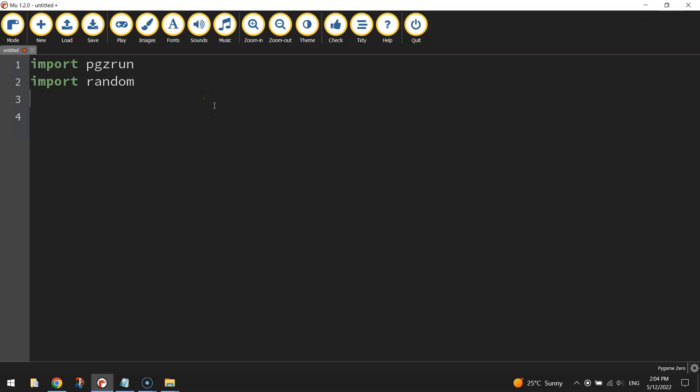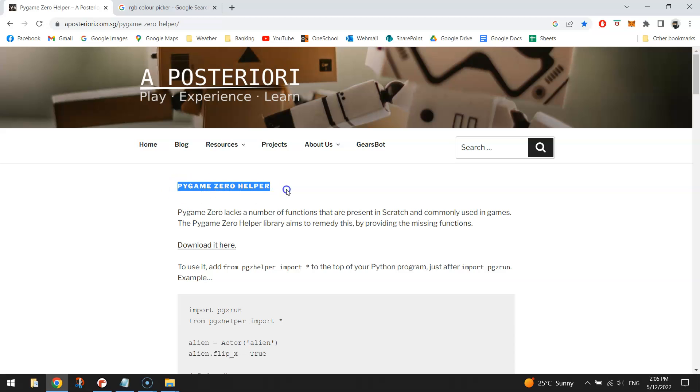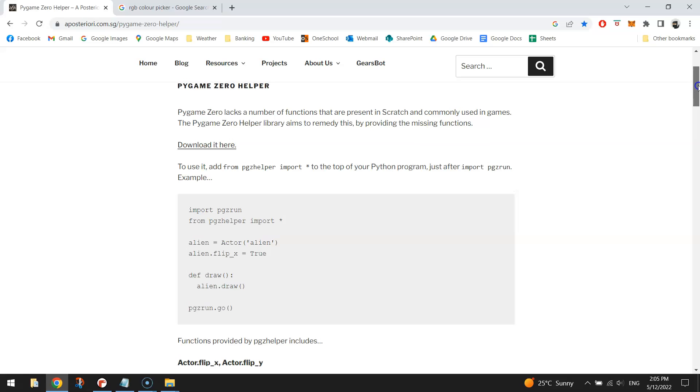Now there's a third module that we need to import and we actually have to download this module from a website. It's a free download and again I will provide the link in the video description below if you need it. So it's called the pygame zero helper module and basically there are some functions missing from pygame zero that you would expect to see in it. They're present in Scratch but they're not present in pygame zero. So this helper module actually adds to pygame zero and includes a few of those functions that you do see in Scratch.